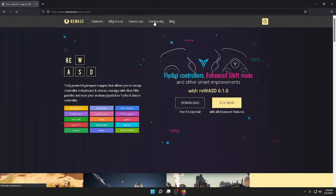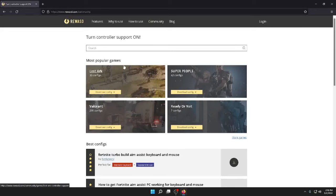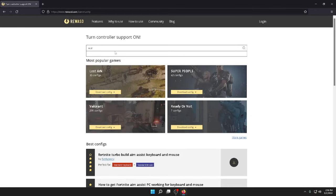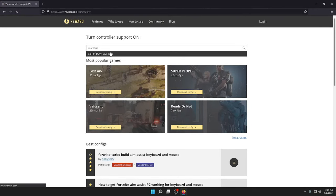Go to community, type in Warzone, Call of Duty Warzone.